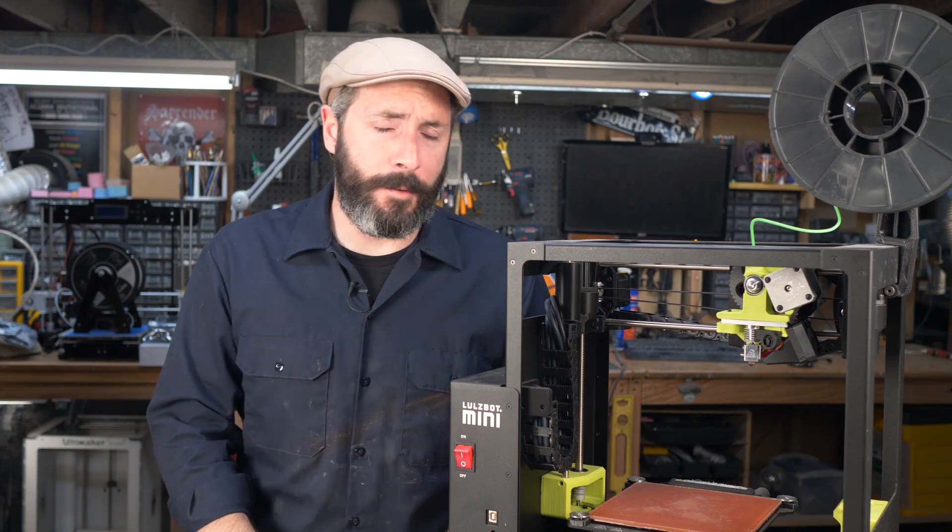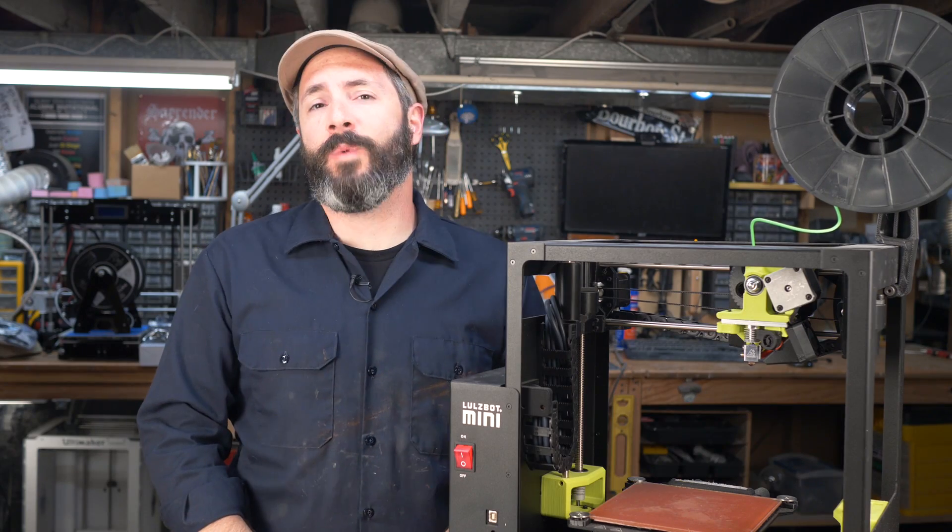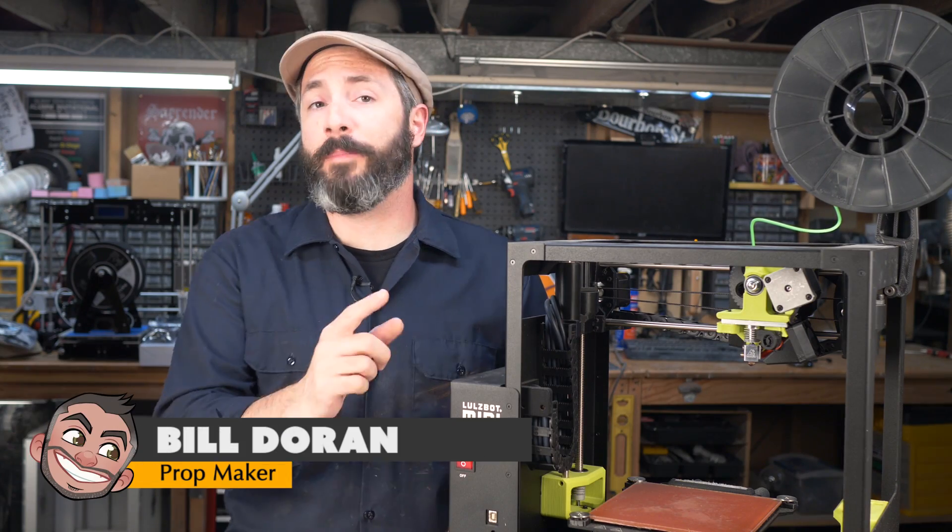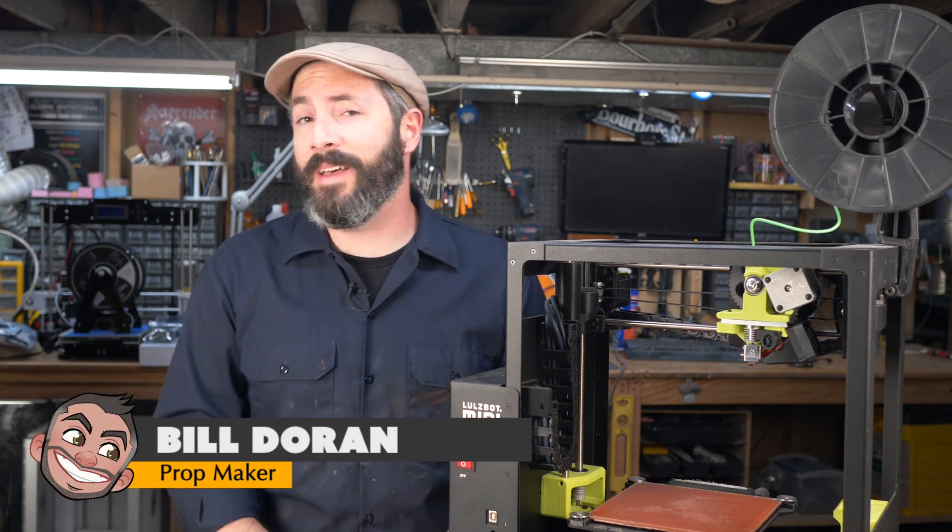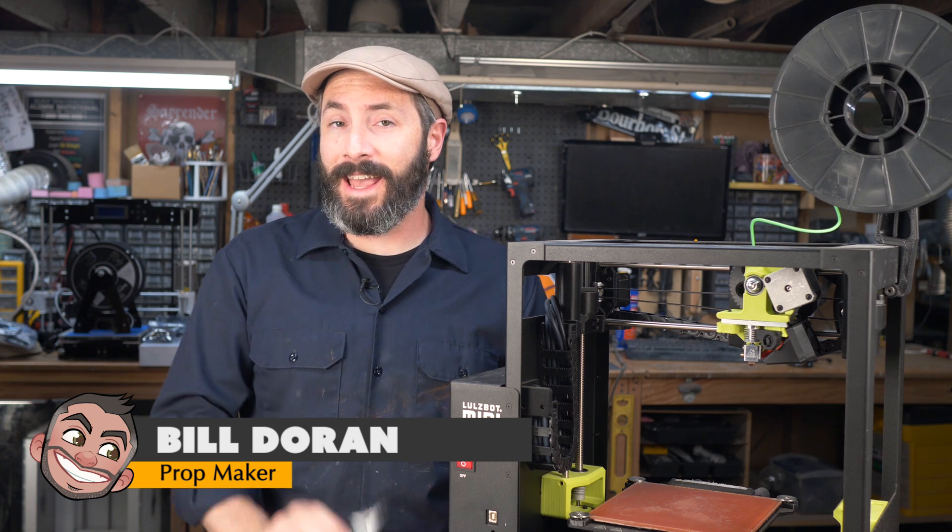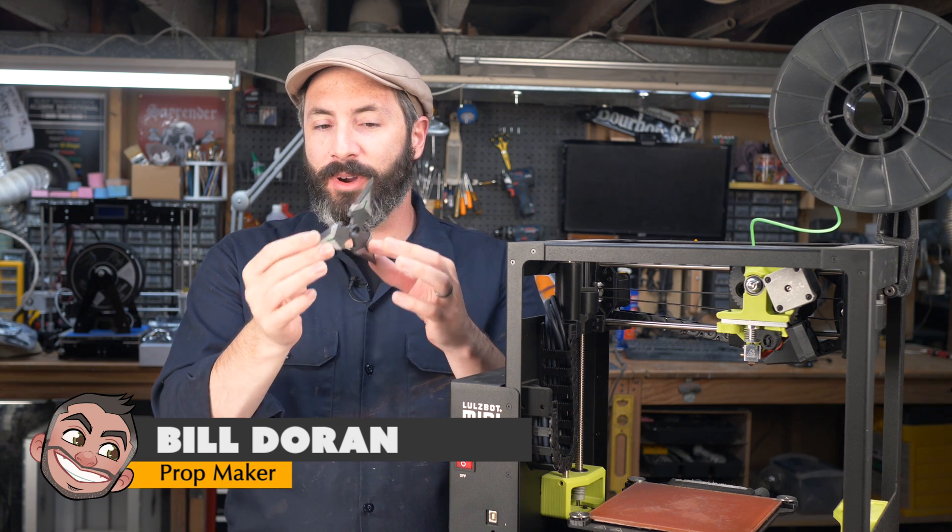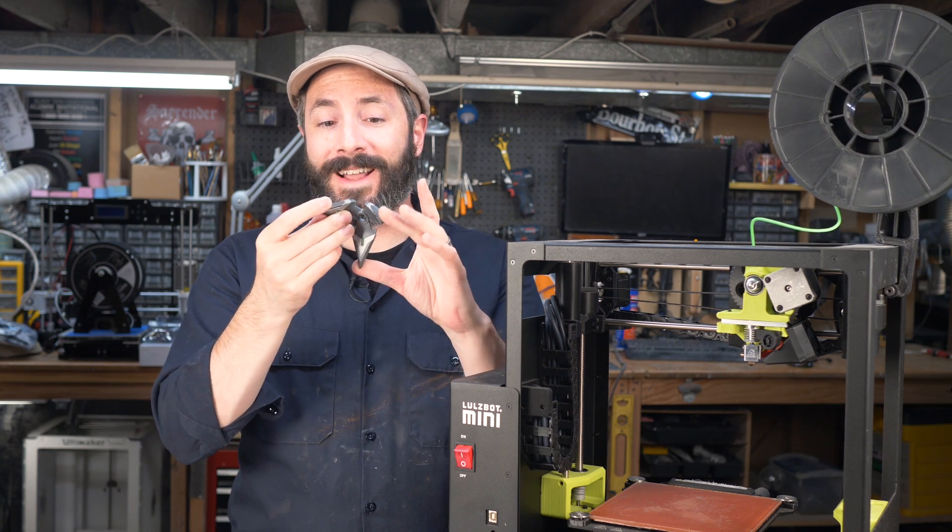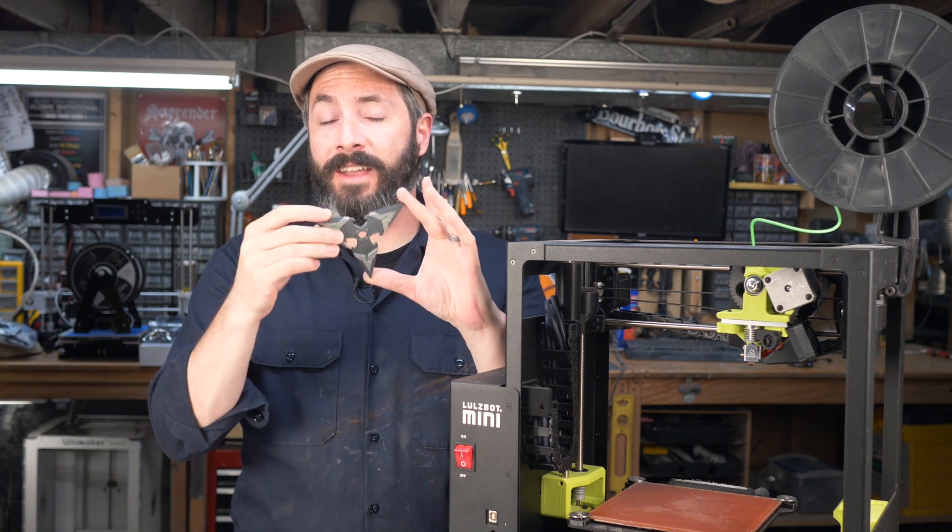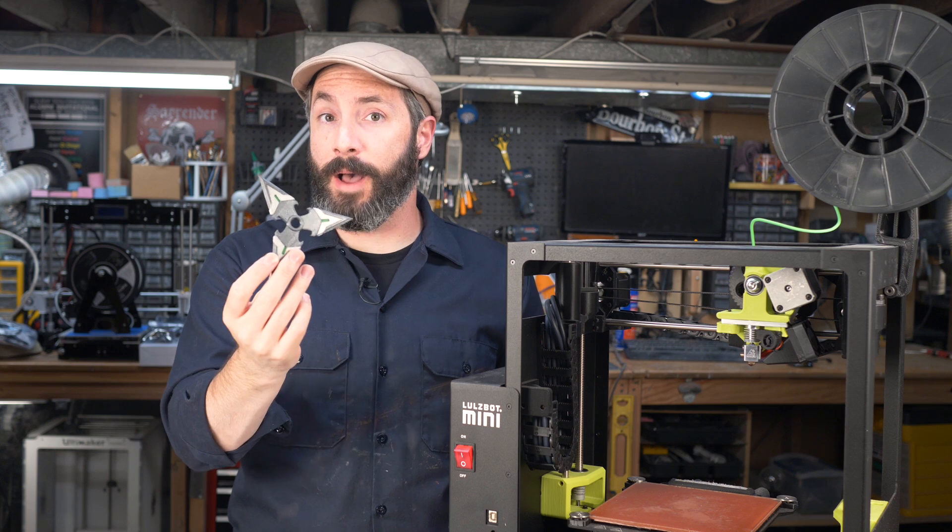Hey, greetings there fellow makers! Welcome to Prop 3D. I'm Bill and today I'm going to show you how to 3D print your own flexible safe stunt props.